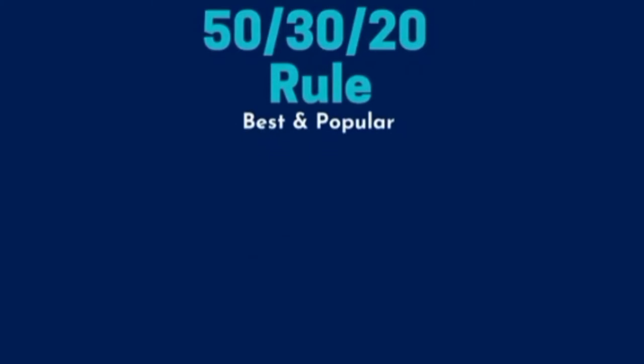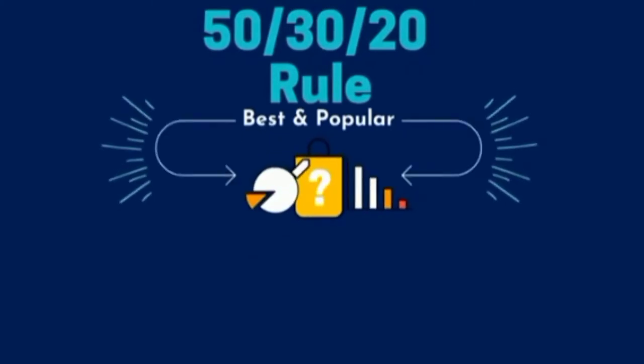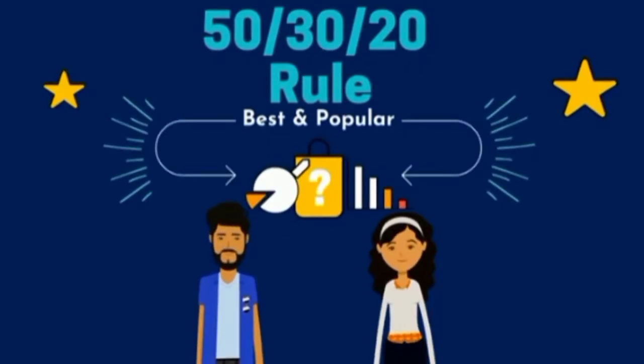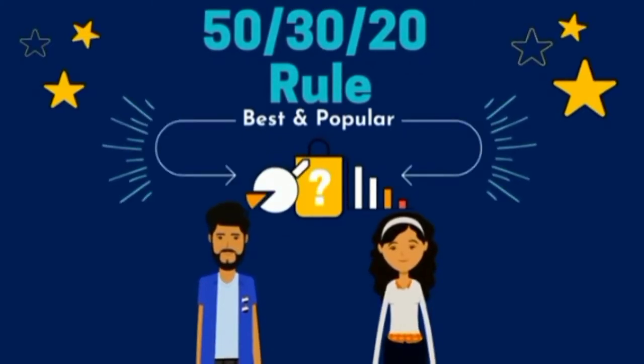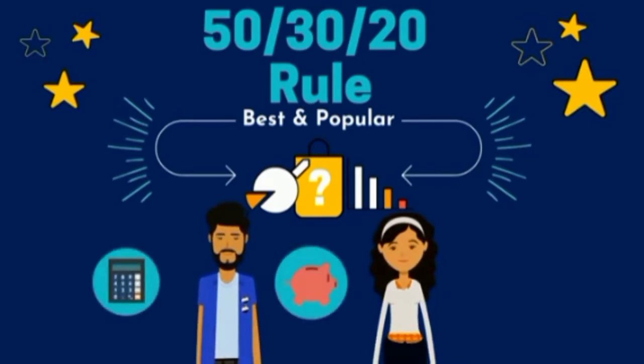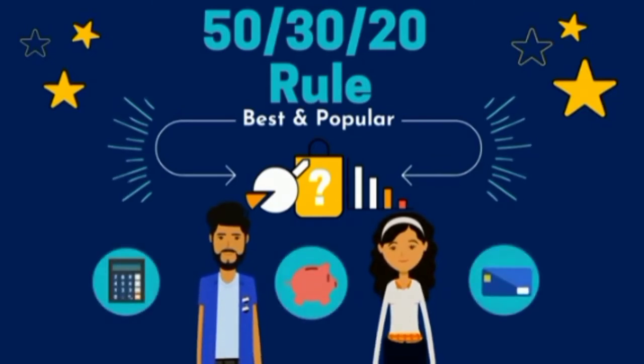The 50-30-20 rule happens to be one of the best and most popular tools for people who don't have time to track all their spending, but want an easy way to manage their expenditure, save money, and control their money. The rule works like this.